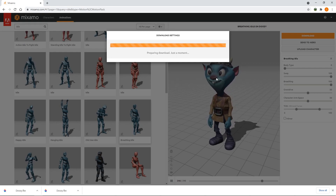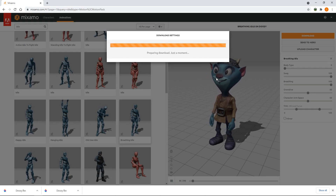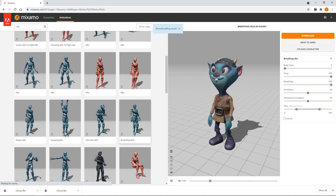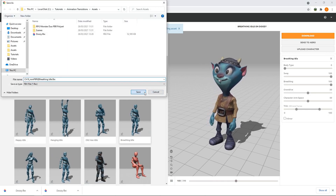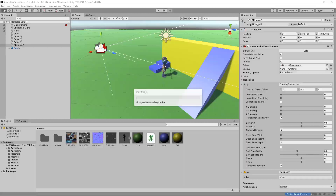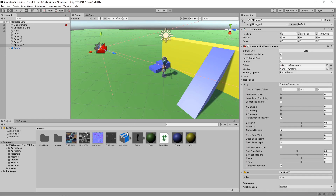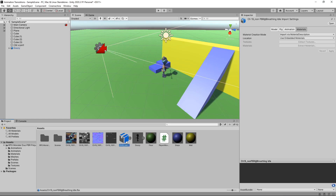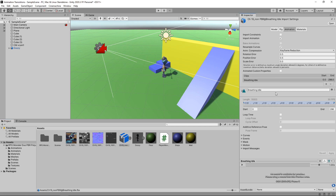We'll click Download and save to our Assets folder. If we switch back to Unity, we can see the animation has loaded in our assets. By default, the animation is set to just play once and then stop. We want our animation to loop forever, so we need to tick the Loop Time checkbox in the inspector. We'll also check Loop Pose, which will ensure the animation loops seamlessly. We need to click the Apply button to save these changes.